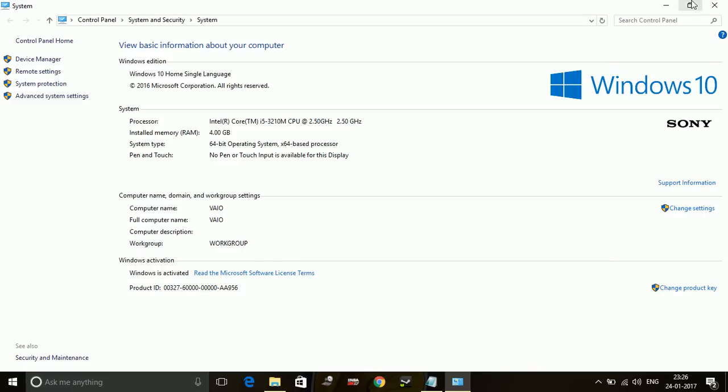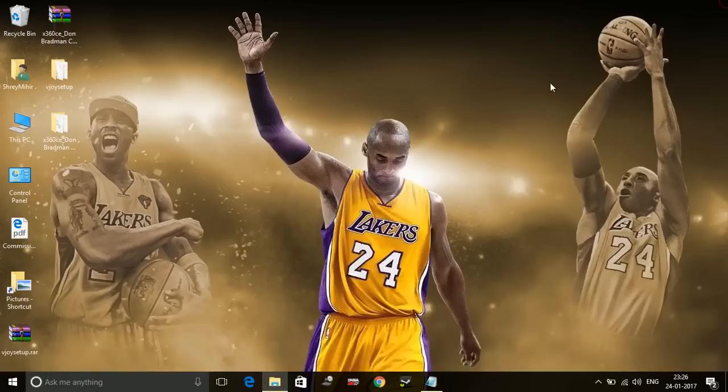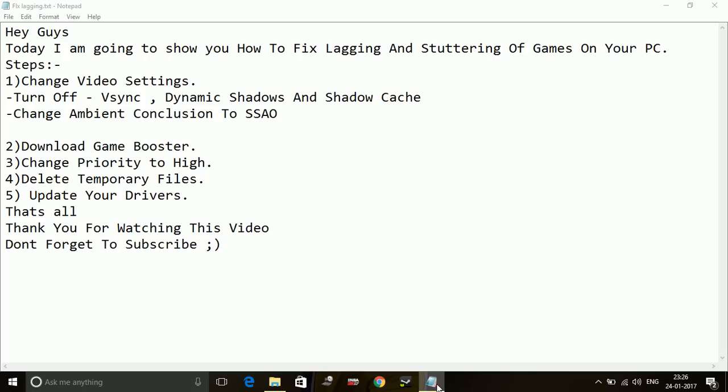So what I recommend is you just go to your graphic card official website. For example, I have AMD, so I'll go to AMD's official website, and there's an auto-detect tool which they provide. You can download an auto-detect tool for your graphic card. If you install that tool, it will automatically detect if any update is available and install it. That's it for updating your drivers.